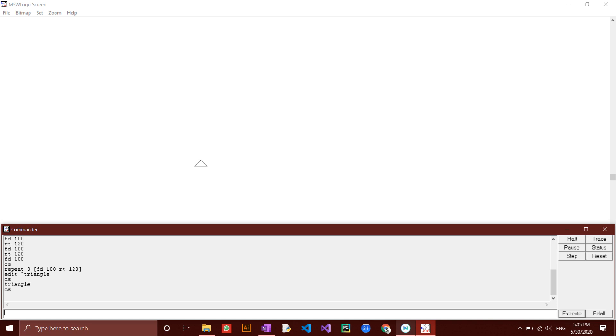First of all, to hide the turtle, you type in ht, which stands for hide turtle. Click enter. Now you can see that the turtle is no longer visible.